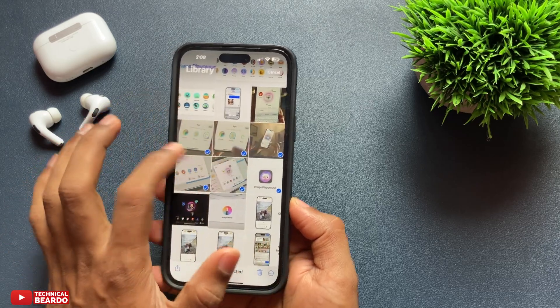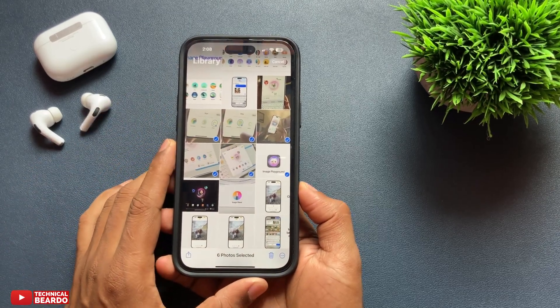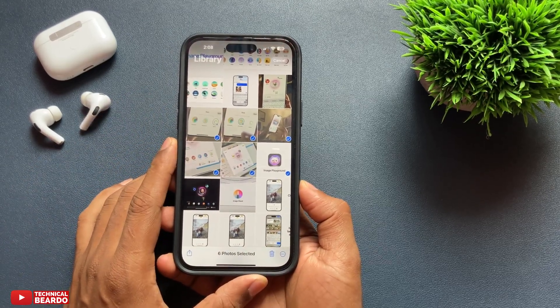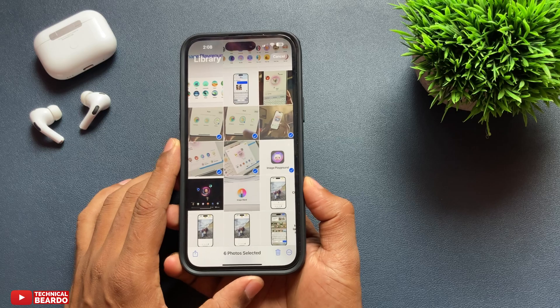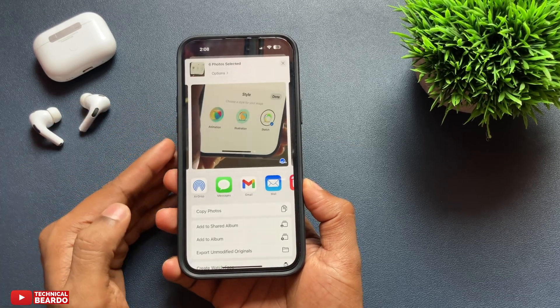So just one thing — just go to full screen by swiping down, and you can select photos on your iPhone Photos application after iOS 18.